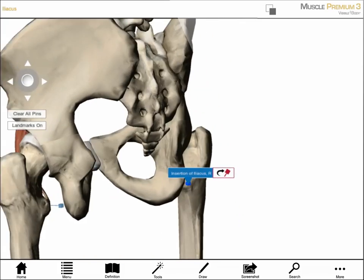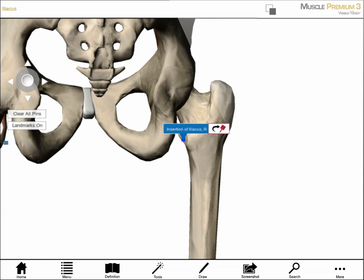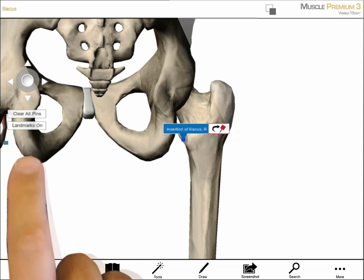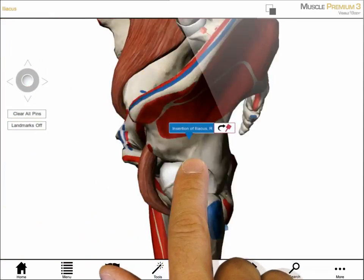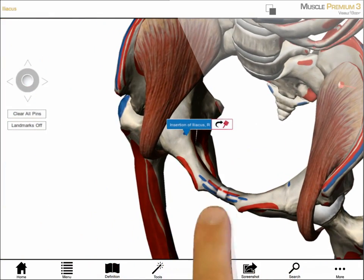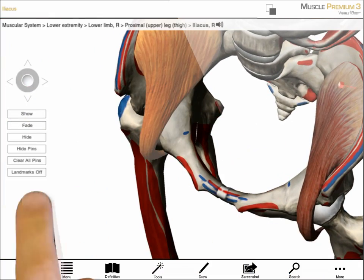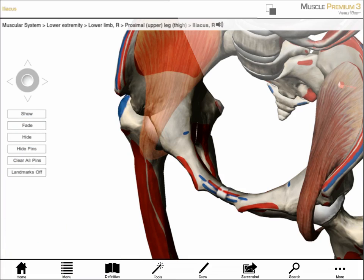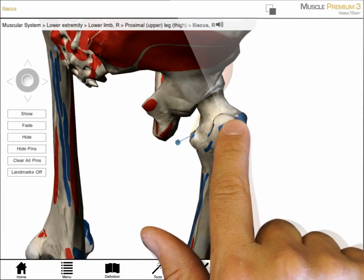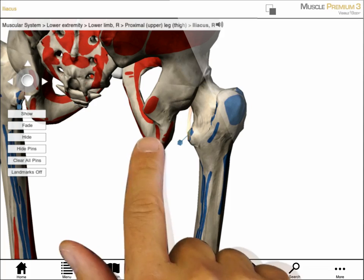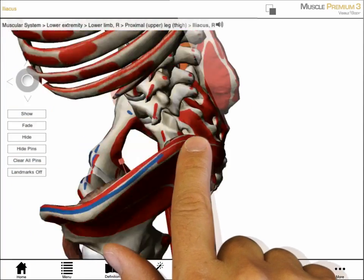Tapping on the blue pin icon next to the label reorients the model so I can see the blue pin indicating the muscle's insertion. If I want to view the surface area for this origin, I can turn bone landmarks on and fade the muscle. Painted red on the ilium is the large surface area where the Iliacus originates. Painted blue on the femur is the smaller surface where the Iliacus inserts.